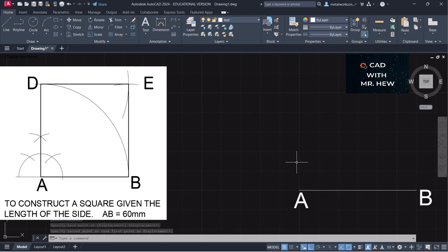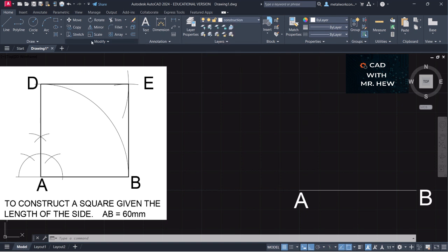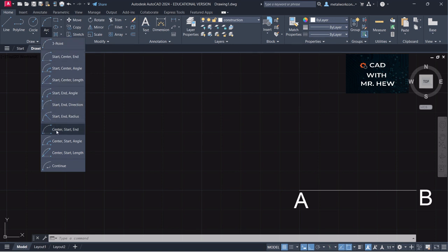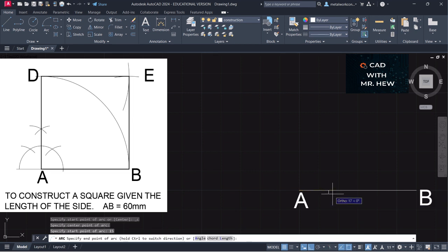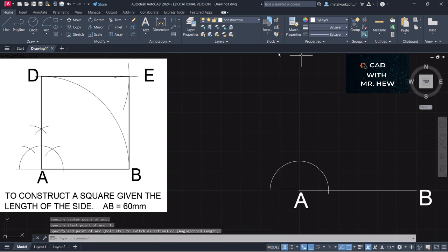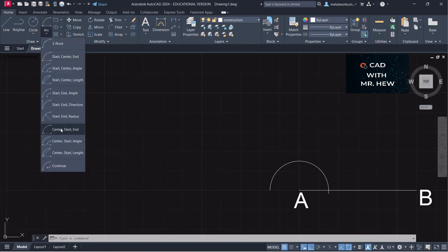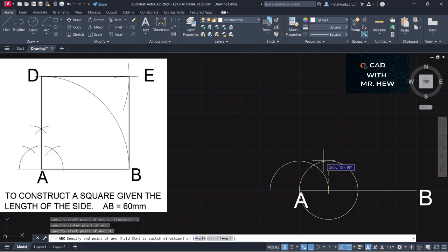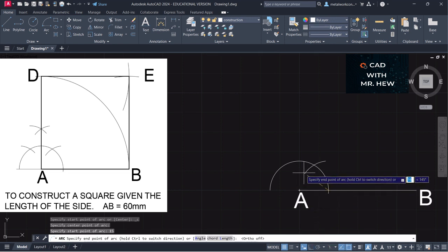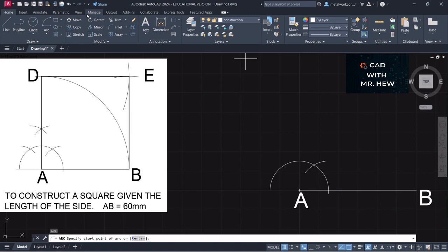What we're going to do now is draw an arc — we're going to construct a 90-degree angle at A. So we're going to go back to our construction layer and go to Arc, Start, Center, End. We're going to click here as the start. The arc radius we're going to specify as 15 millimeters. Press Enter, and we're going to mark the arc. We're going to repeat the process and draw another arc — go to Center, radius 15, the same as before. Turn off ortho and mark another arc.